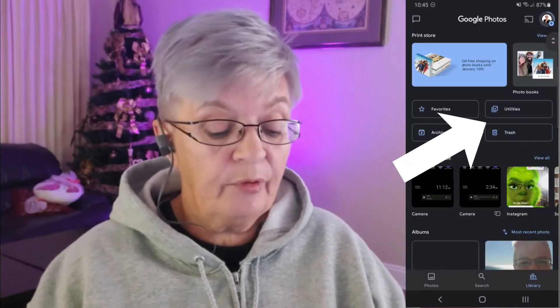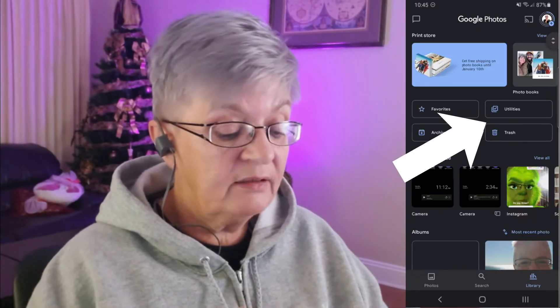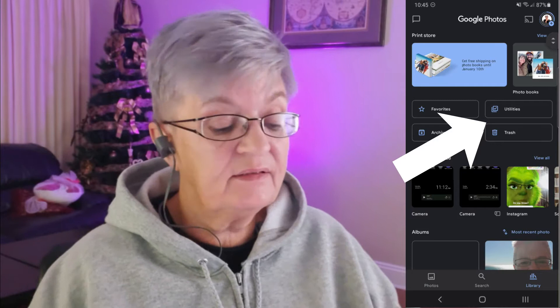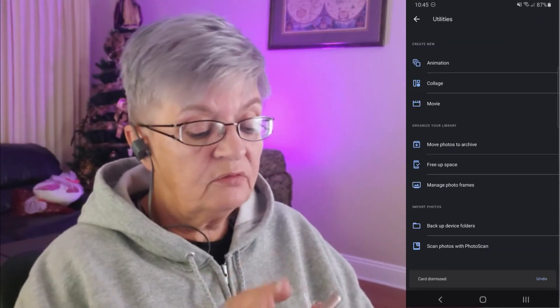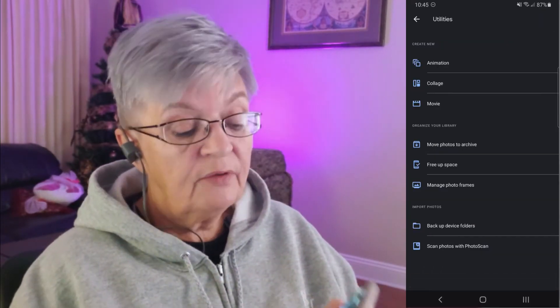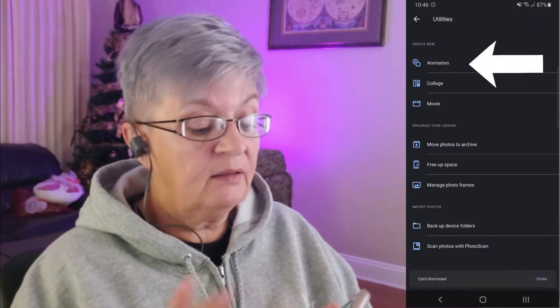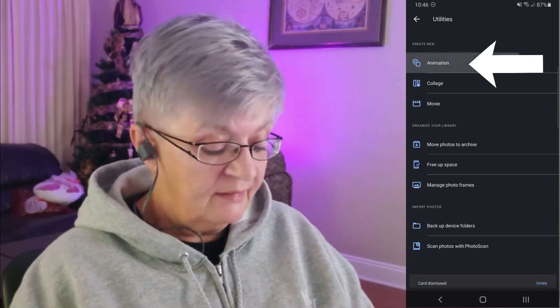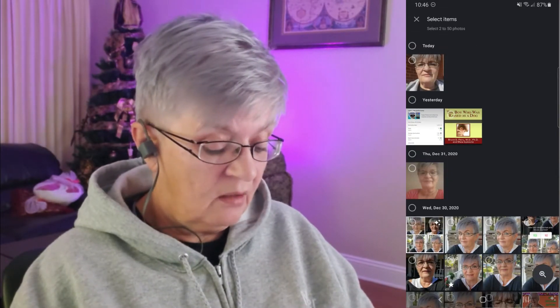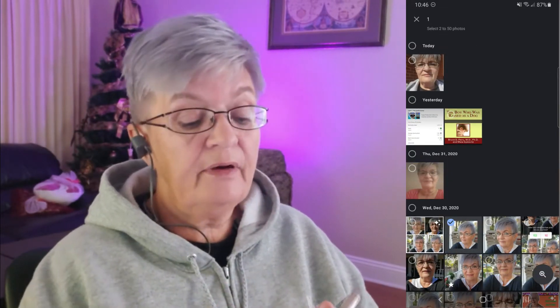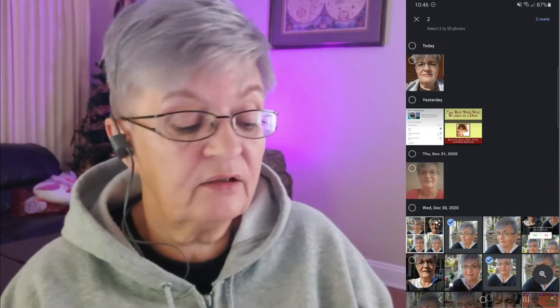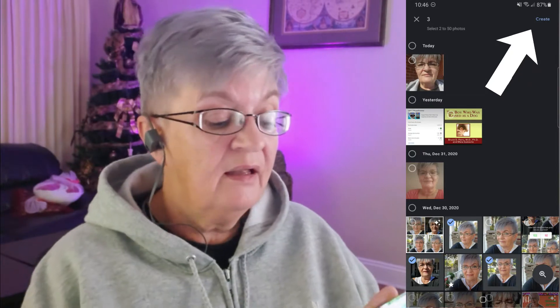Let's go back to library and click Utilities. When we come into Utilities the first thing we have is Animation. Let's pick a couple of photos of me here and hit Create. As you can see, these three photos go around as an animation.